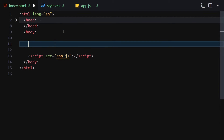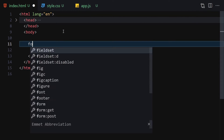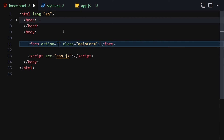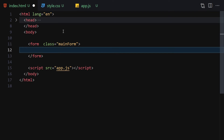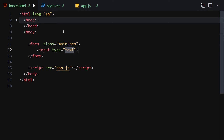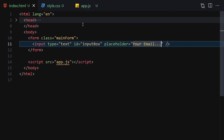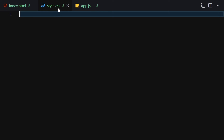For the HTML, we are going to write first a form with the class of 'main-form'. The action goes nowhere. Inside we'll write an input where the type will be text and the id will be 'input-box'. Then we provide a placeholder of 'Your email...'. Save it and this is how it looks right now.